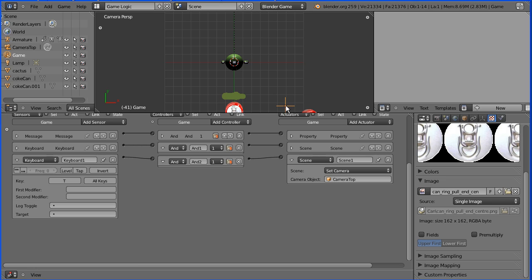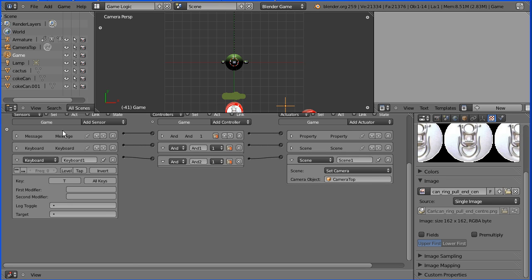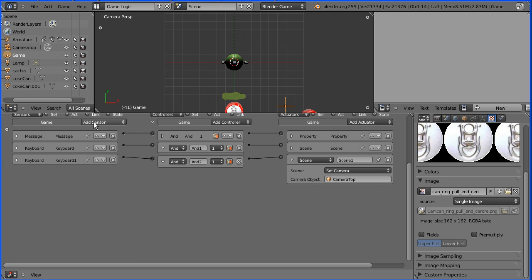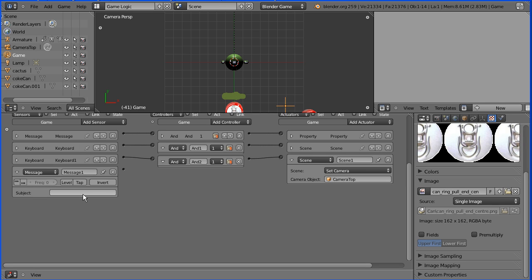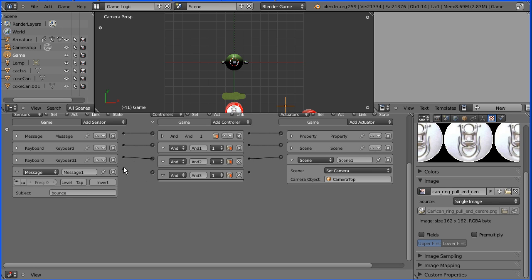Now I'm going to add logic bricks to the empty object called game. I'm going to add a message sensor, and when that receives the bounce message it will send a signal that will go straight to an AND gate.